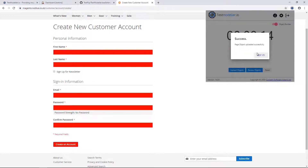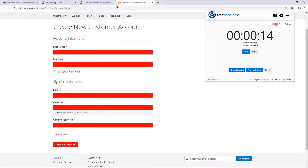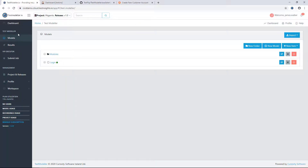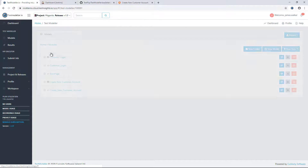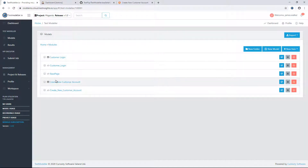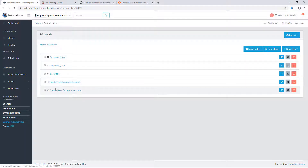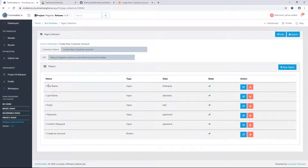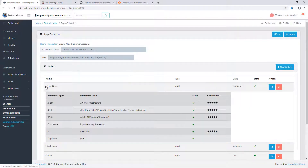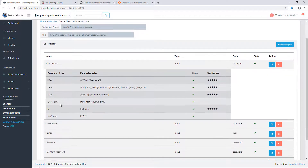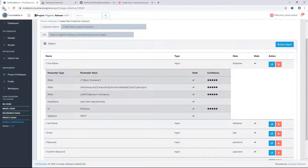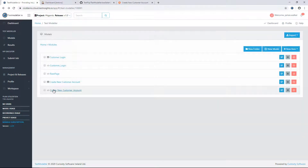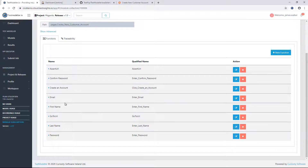Now we'll see here the page object has been uploaded successfully. If we come into Test Modeler in our modules folder, we'll see that we have some page objects here that have been created. What this has done is scanned the page, brought out various identifiers for extracting these elements, and also created a module that we can interact with the page from.